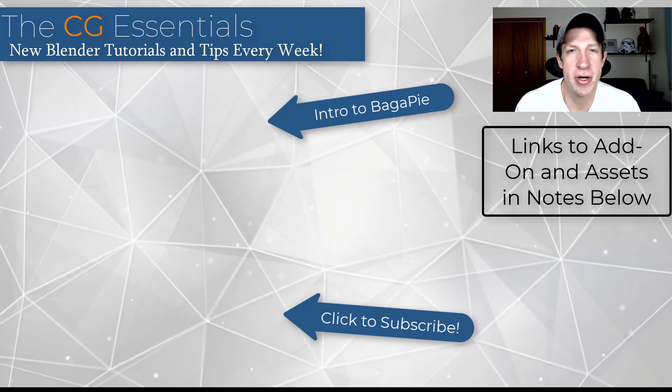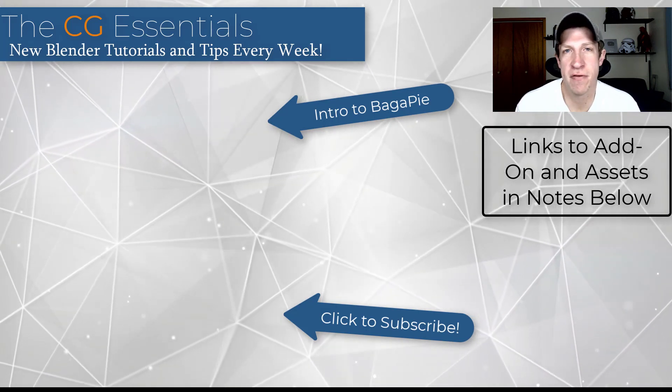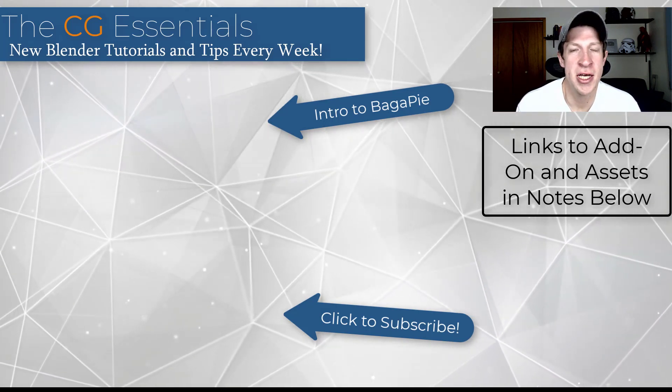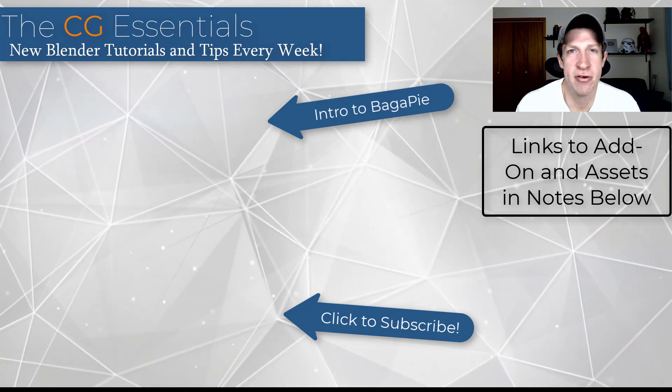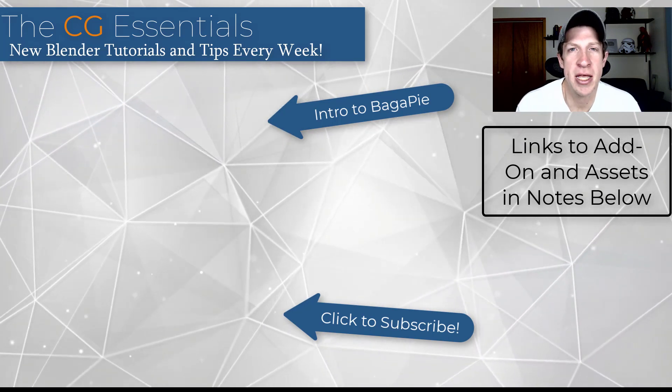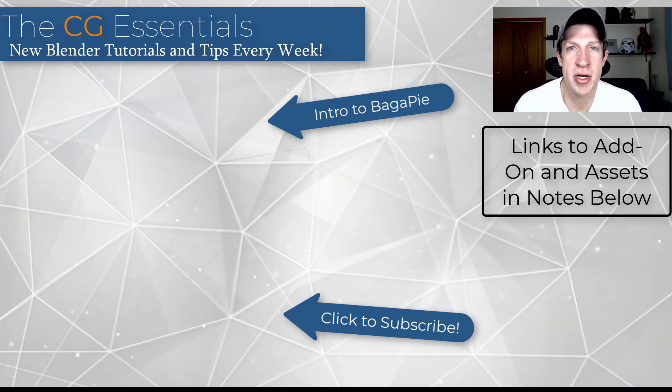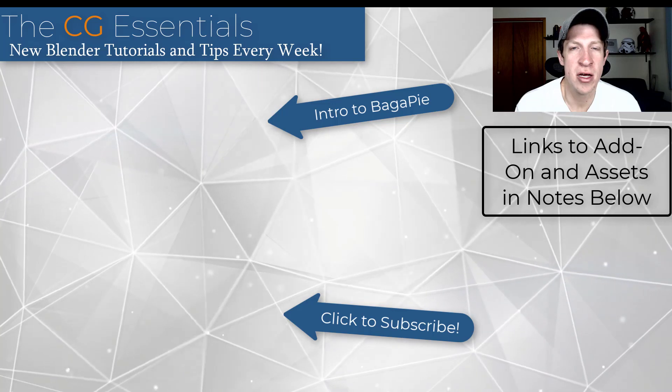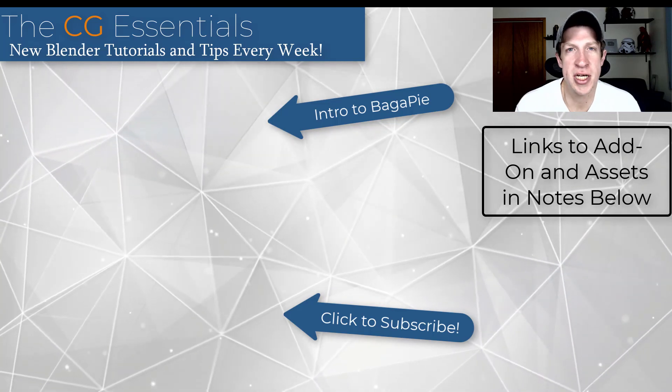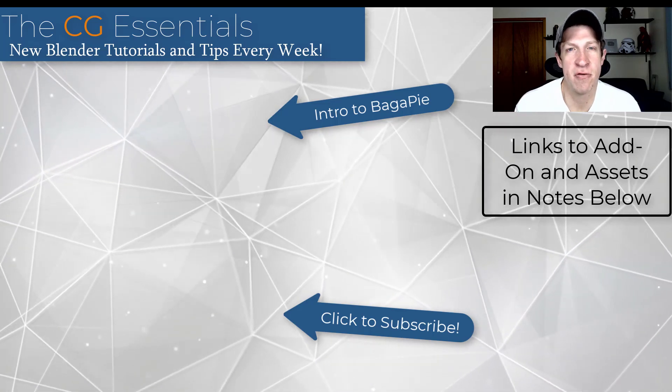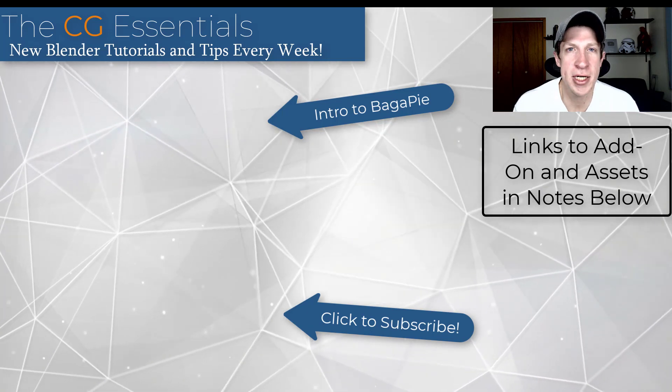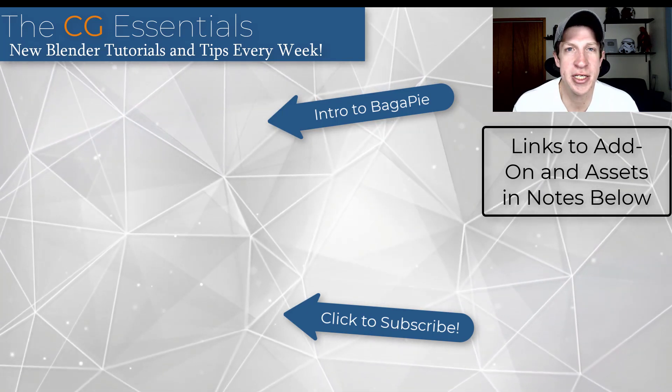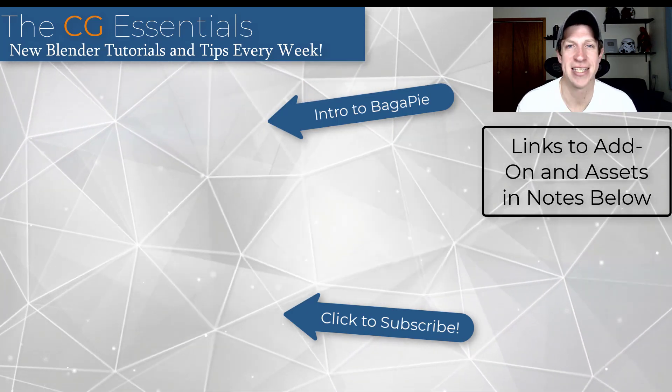I have a link to both the add-on as well as the asset library in the notes down below. There's zero reason why you wouldn't at least download the free version and try out some of the features like the handrails and the stairs. But leave a comment below. Let me know what you think about the direction of this add-on or about these geometry node-based add-ons in general for Blender. As always, thank you so much for taking the time to watch this, and I will catch you in the next video. Thanks, guys.